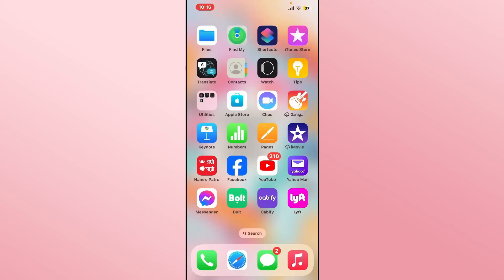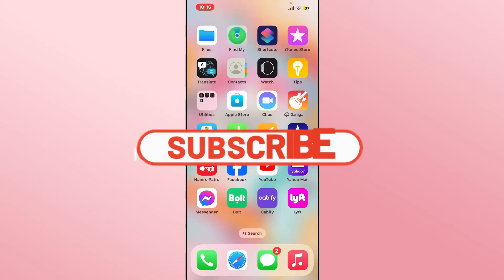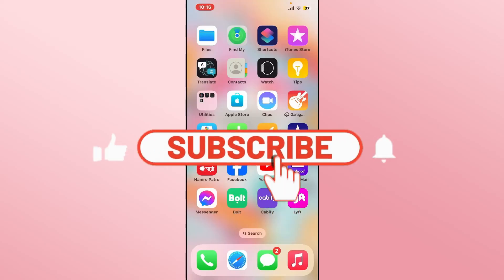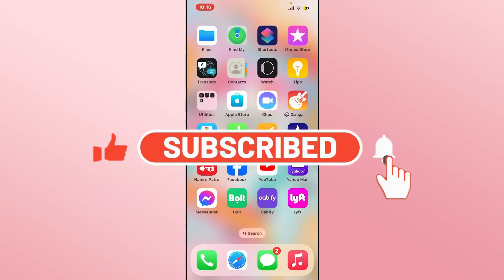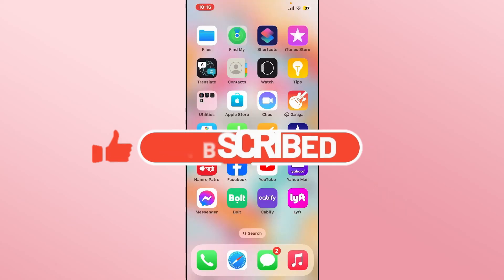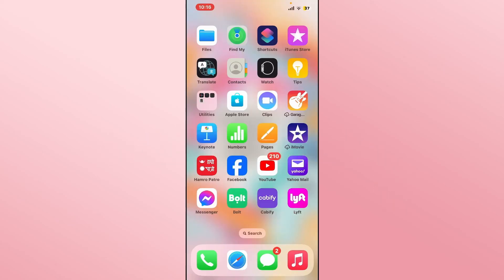And there you have it, that is how you can delete your account on the Bolt app. If you find this video helpful make sure you hit that like button and subscribe to our channel if you haven't done so already. Also ring that notification bell to never miss another update from us. Thank you for watching and I will see you again in the next video.